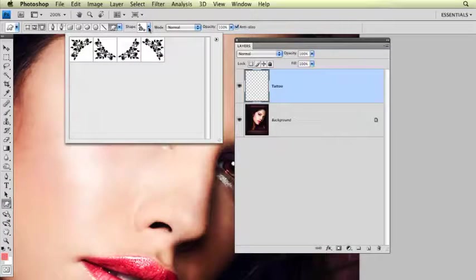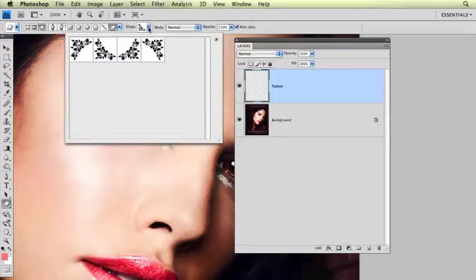A couple of shapes here that I can use, and I'm giving them to you as well. They're in your downloads folder in the custom shapes folder that you can use. You can actually, if you want to load these shapes up, you can, and just do the tutorial along with me.